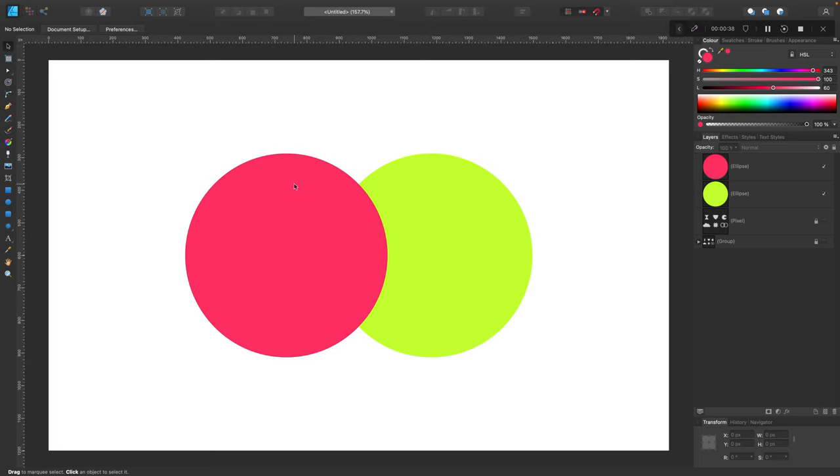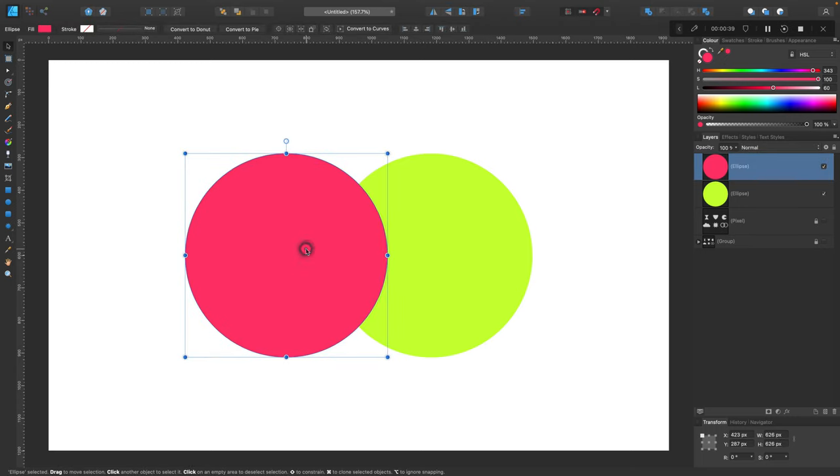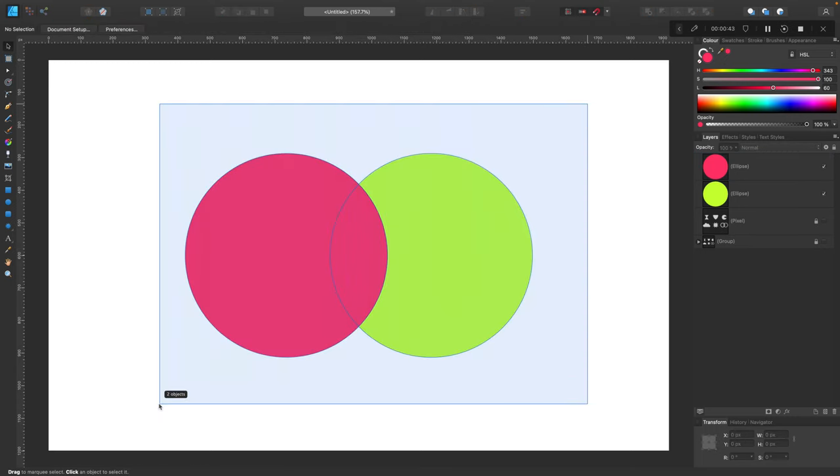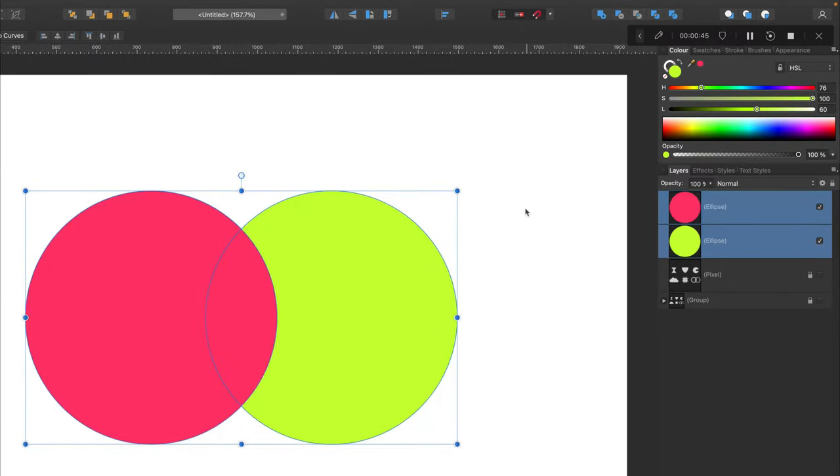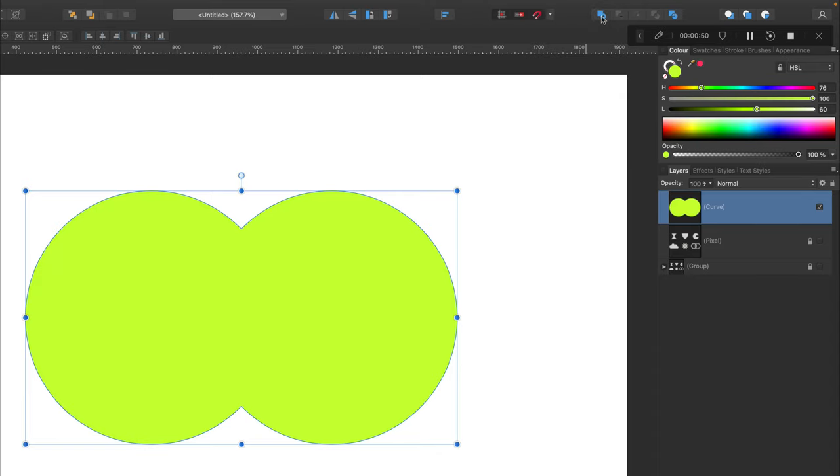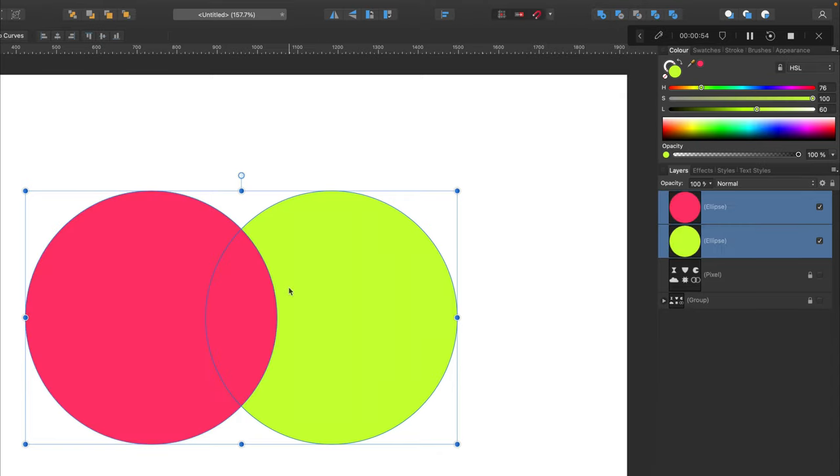Here I am in the document in Affinity Designer. I got two shapes so we can try different boolean operations. Let's select them all together and at the top you will see different operations. I can add them together to get one shape out of them, so two shapes merge into one. Let's undo.